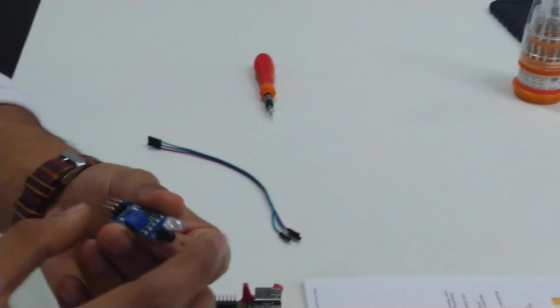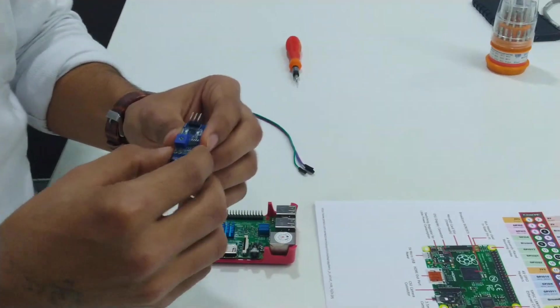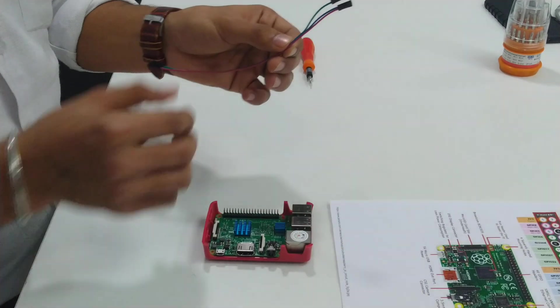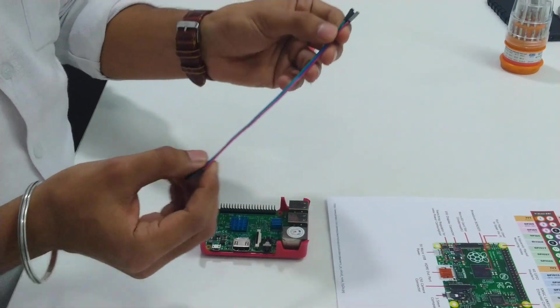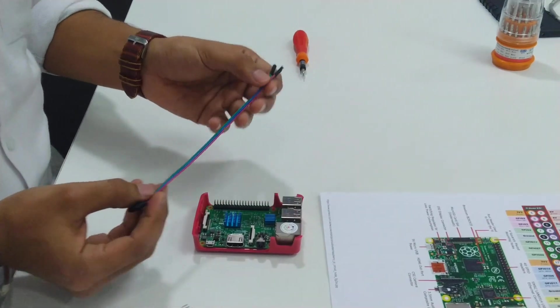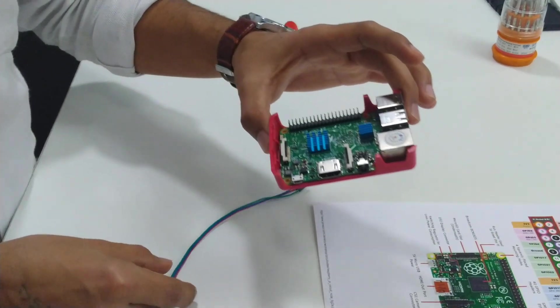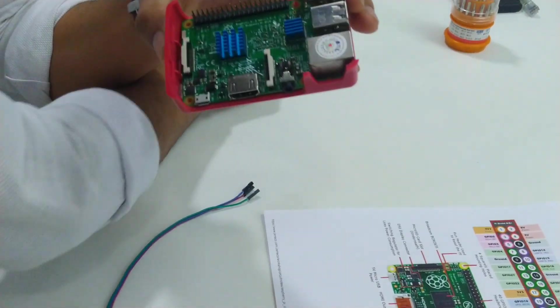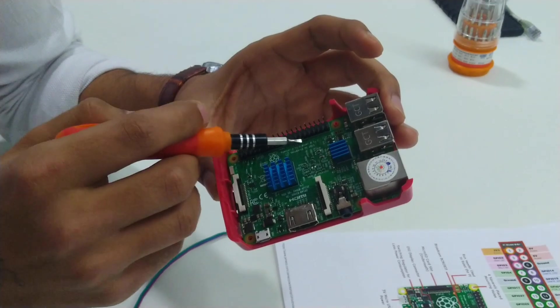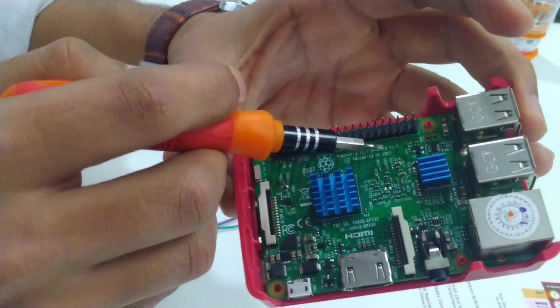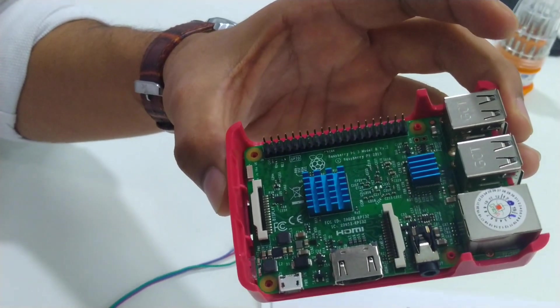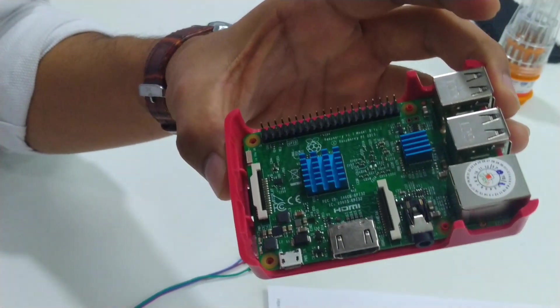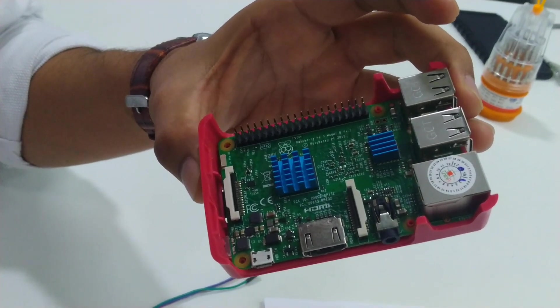This is the IR sensor I bought. Apart from this, I need three female-to-female jumper wires to connect the IR sensor with the third component, the Raspberry Pi 3. This is a Raspberry Pi Model B, also easily available on Amazon. I'll put the link for this as well.